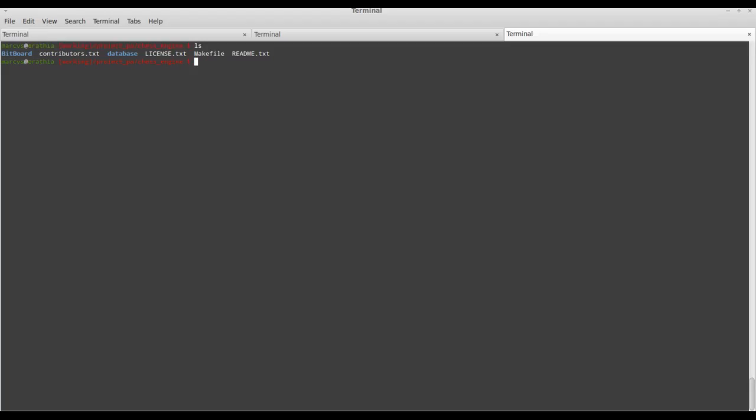In this tutorial, I will interactively walk you through the steps necessary to compile and run the BitBoard chess engine. After you've downloaded the source files from the BitBucket repository, you can compile the engine on a Linux machine by going to the root directory of the project and typing in the make command.